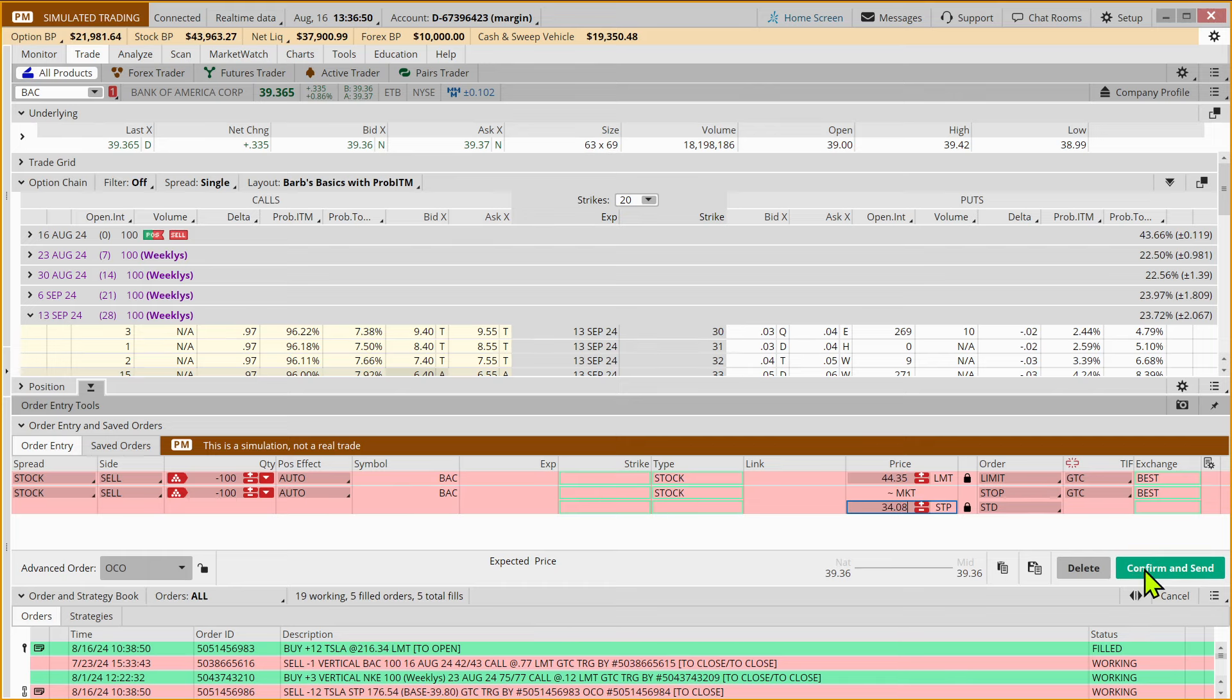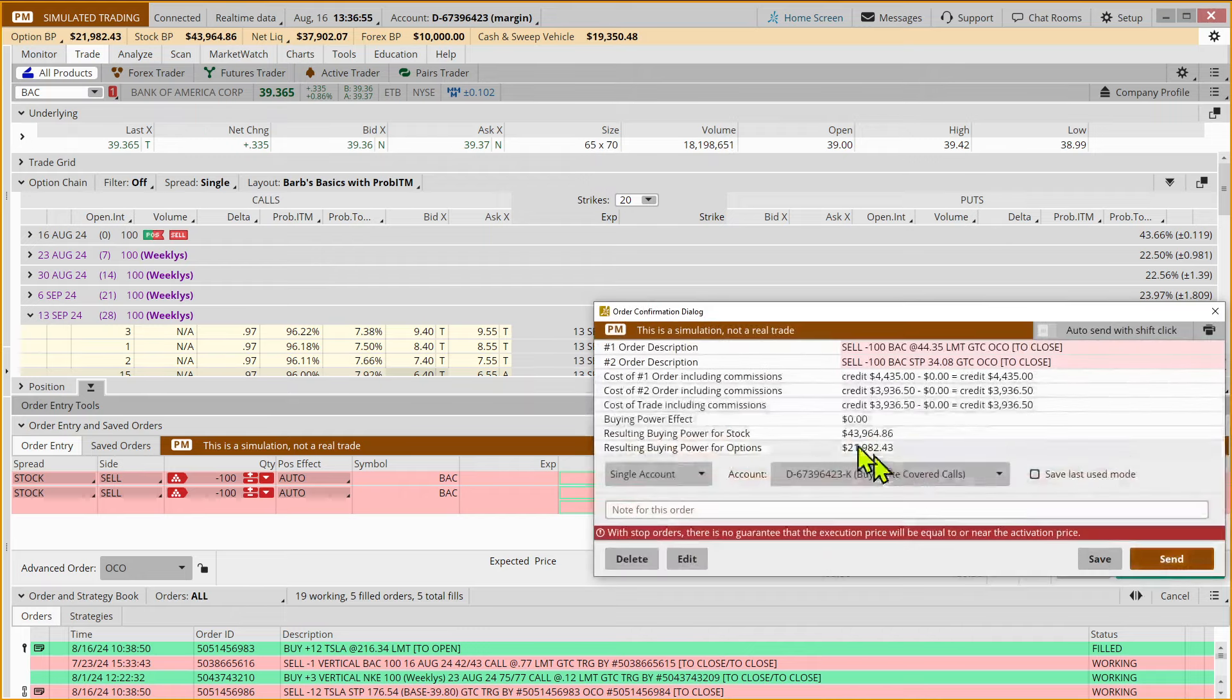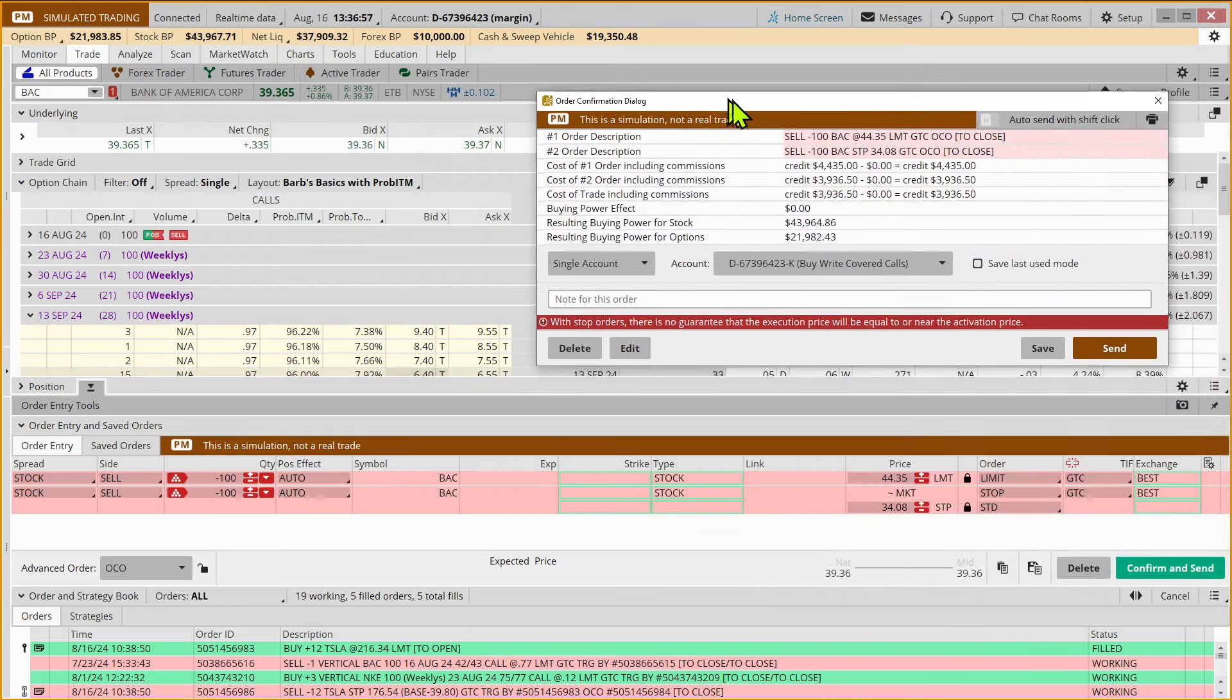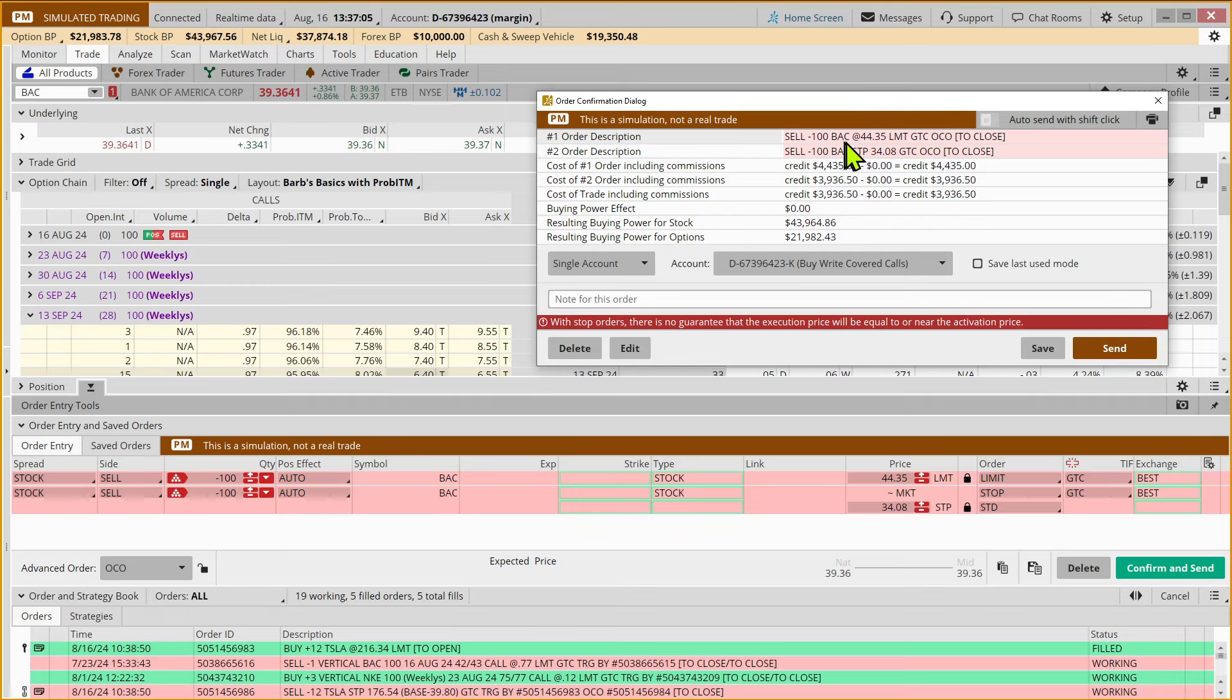We're going to hit confirm and send. The stock is currently trading at $39.36. And so we're putting in this order to close, and OCO stands for one cancels the other. So if it comes up and hits the target of $44.35,